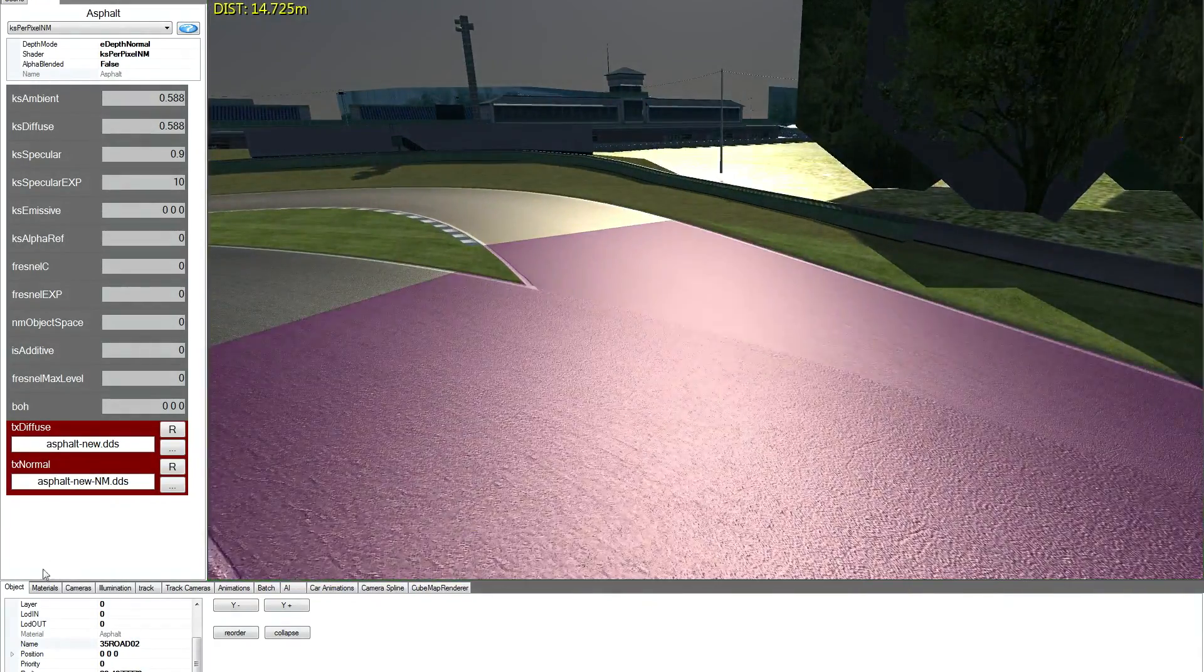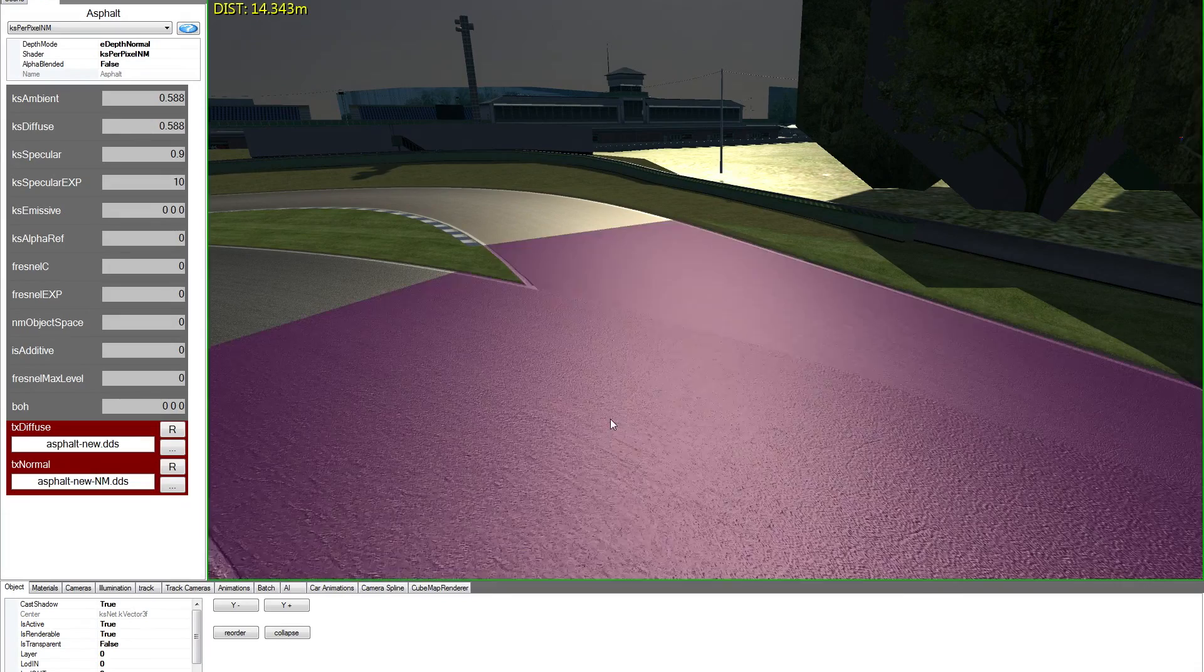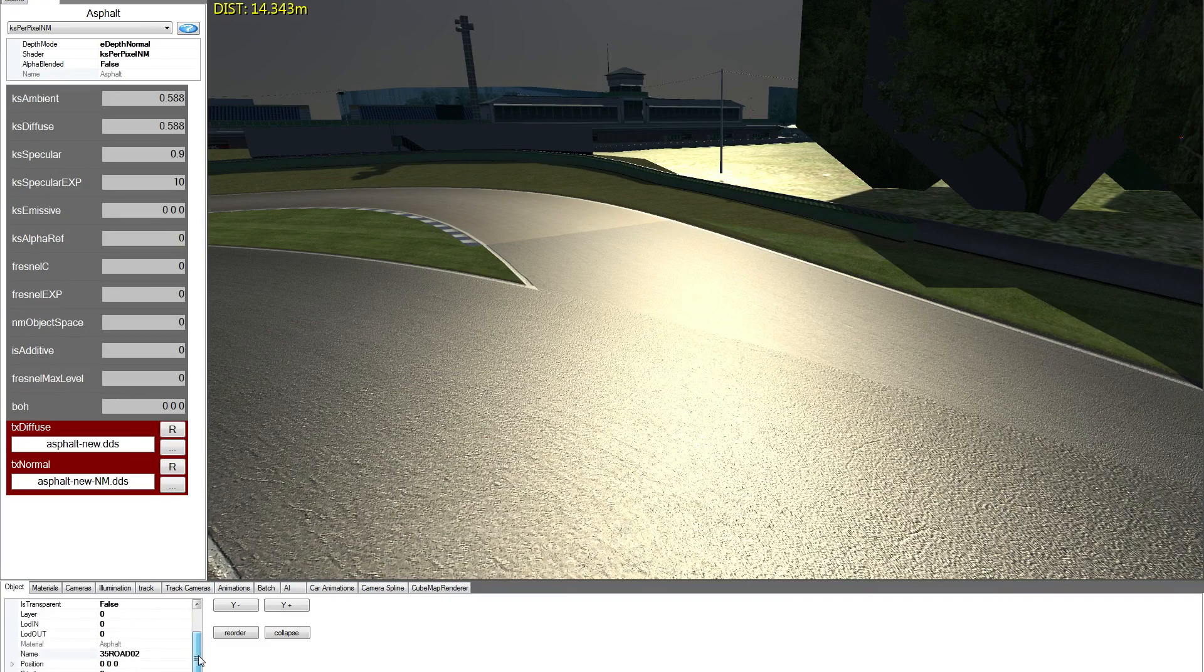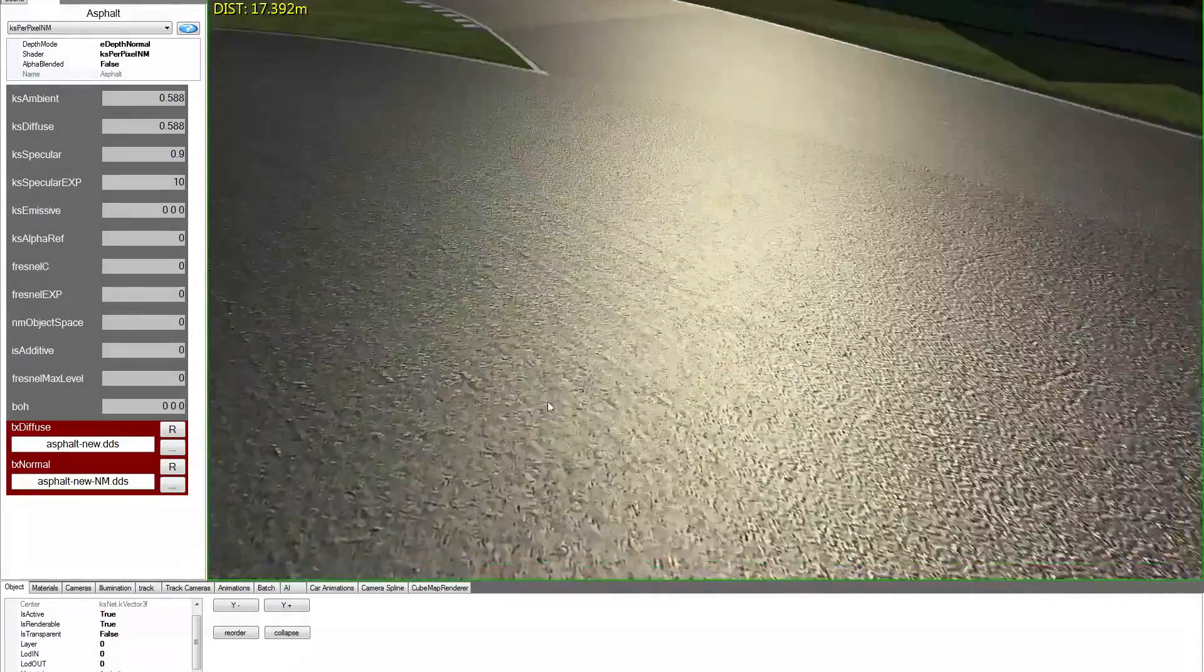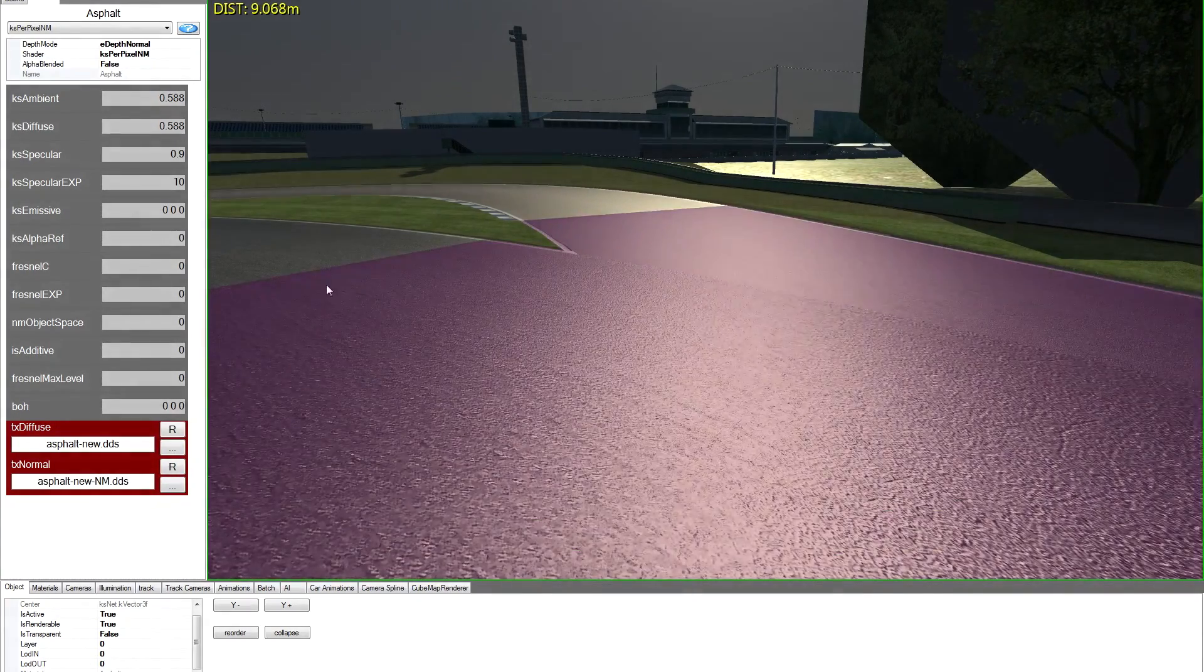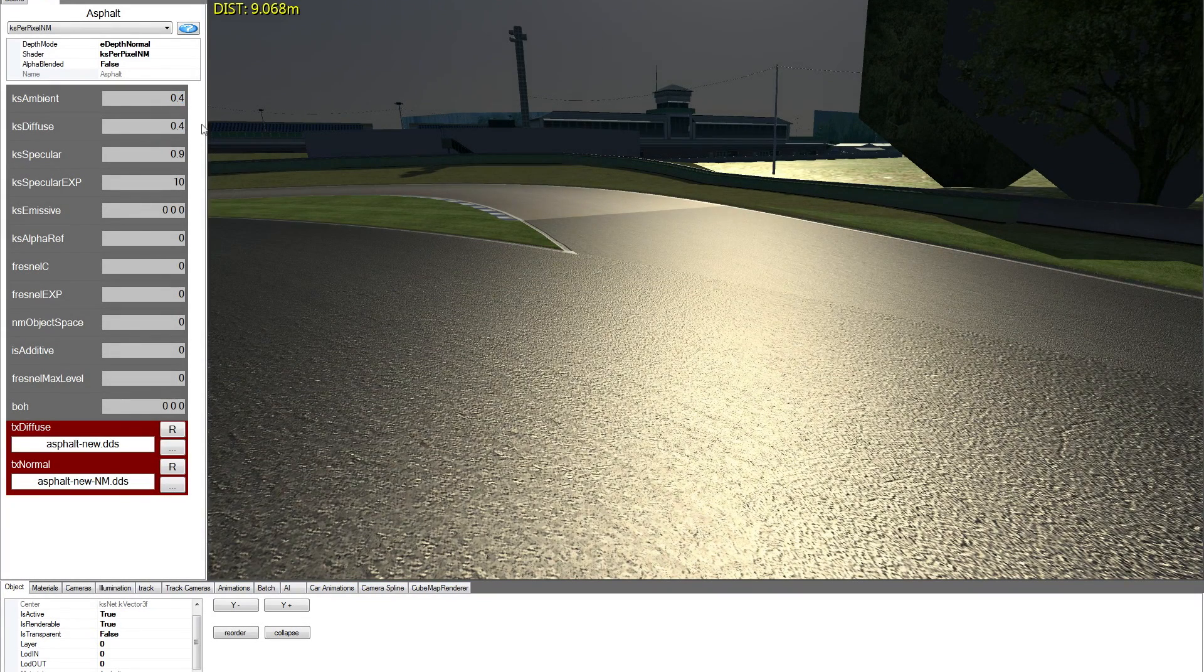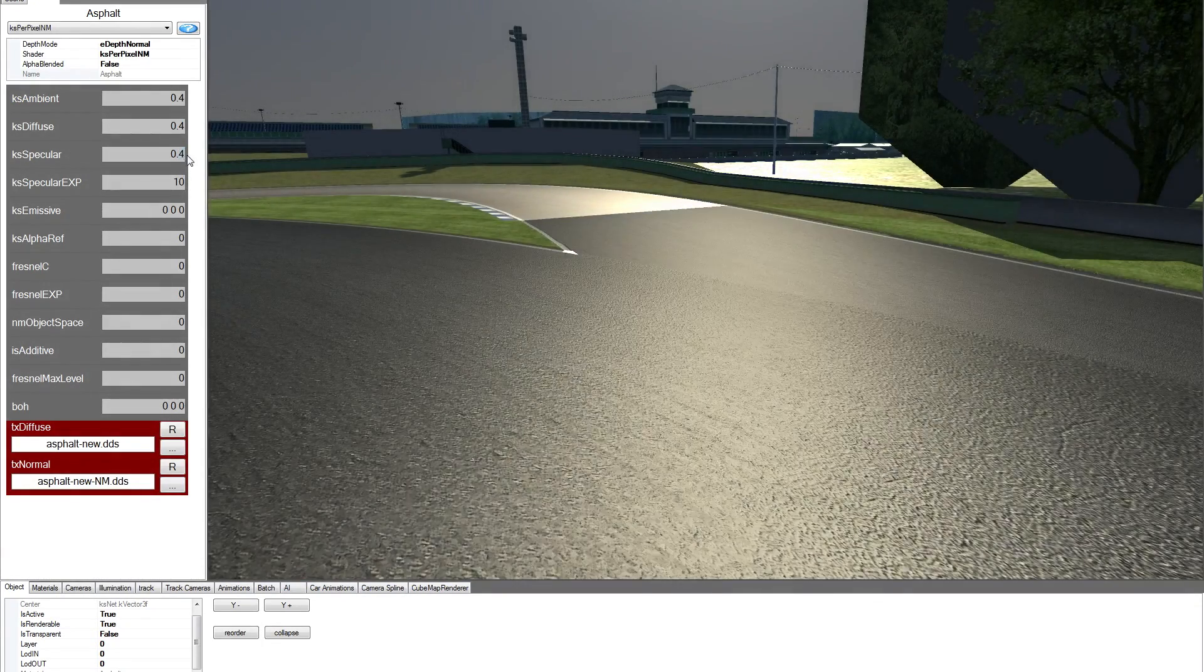If you work in object mode, you can change properties that are related only to this specific object, like casting shadow, active true or false, renderable true or false, and others like LOD. So now we assigned a normal map to the object. Let's change some parameters, like ambient multiplier, let's say 0.4, diffuse 0.4, and the specular 0.3, 0.4.